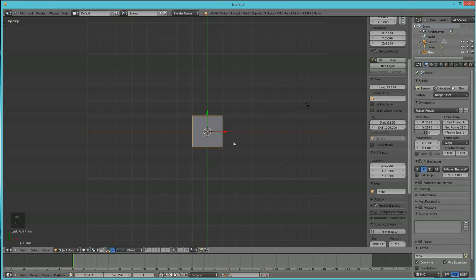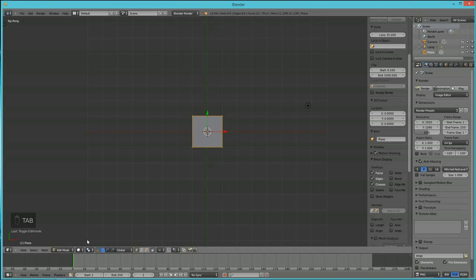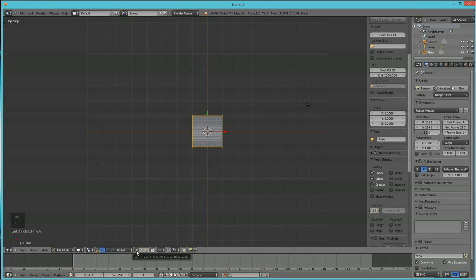In a 3D program you typically have different modes. In Blender those are Object Mode, where you move an entire object, and Edit Mode. You enter Edit Mode by hitting the Tab key. Edit Mode allows you to select individual parts of an object — your vertices, edges, or faces — using the corresponding buttons.